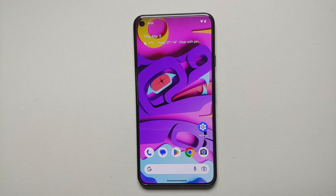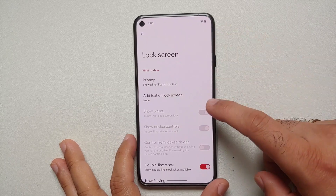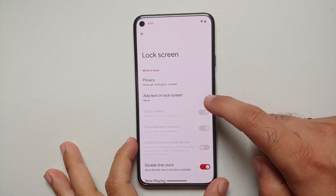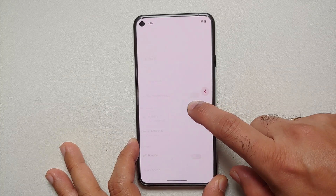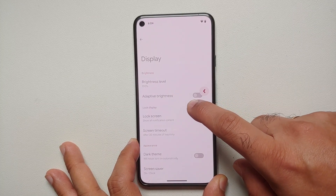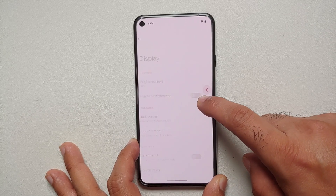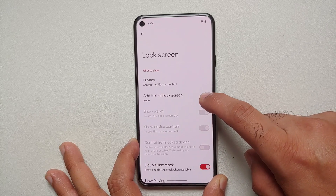A major change you'll notice in Android 14 Developer Preview 2 is the back arrow. If you're using gesture navigation, it is inside a pill, and the pill is dynamic — it changes colors based on the wallpaper you are using, working like a boss with Material You.